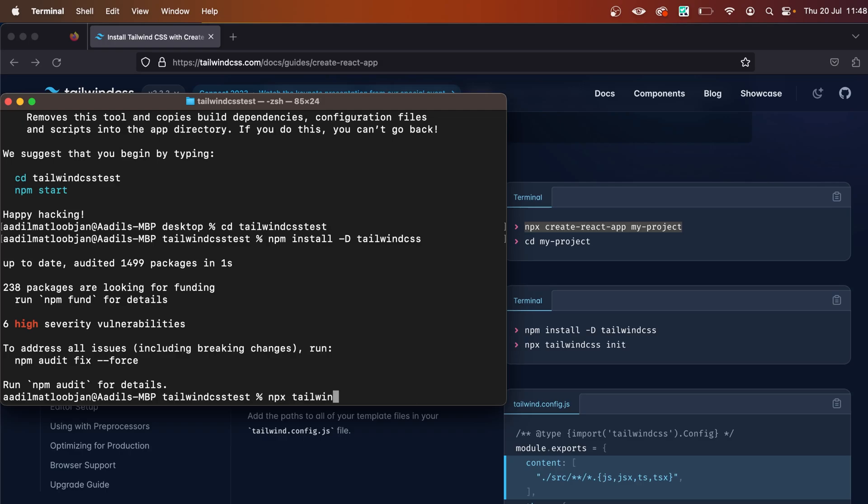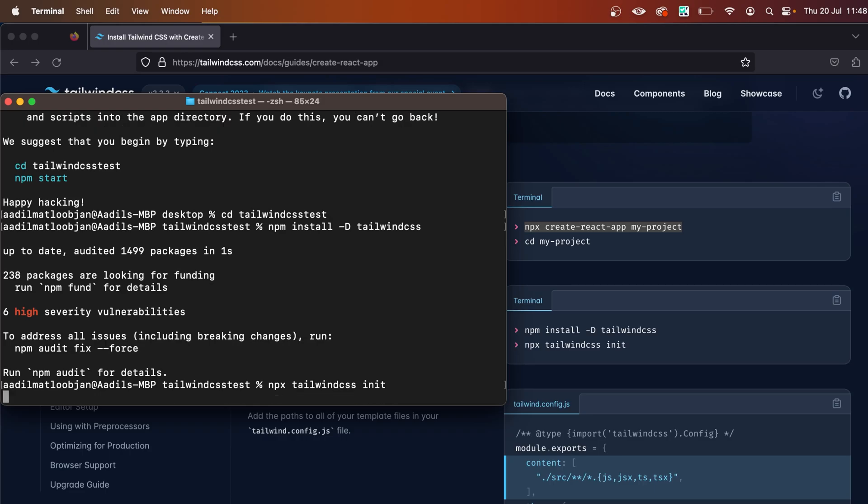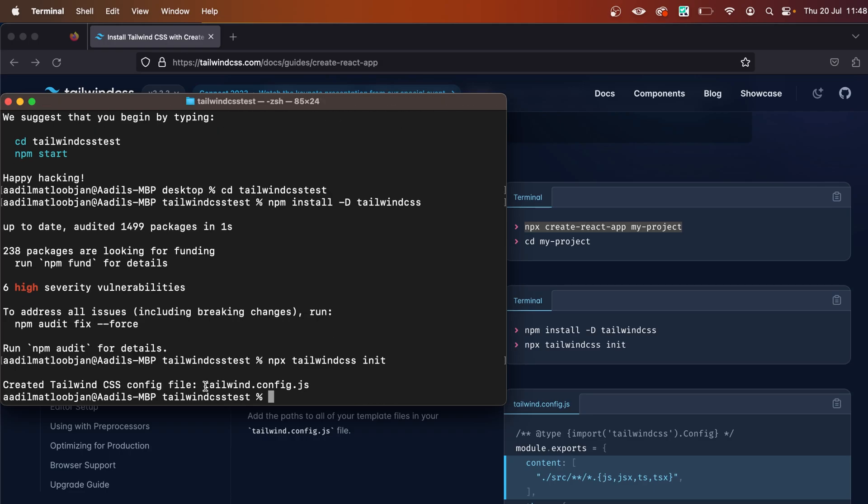tailwindcss init. This will initialize Tailwind CSS. As you can see, the tailwind.config.js file was created in